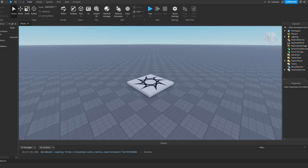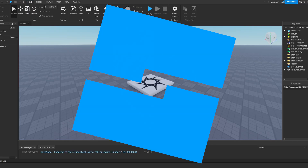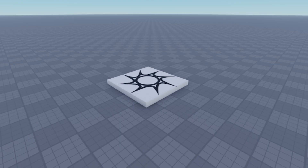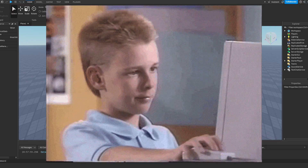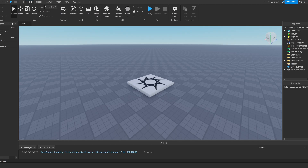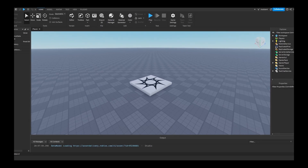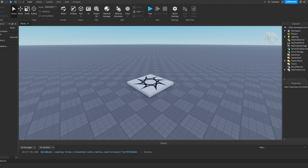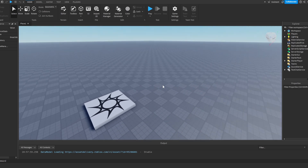Alright guys, welcome back to another video on my channel. In today's video we're making an advanced sprint system in Roblox Studio, which is not just a sprint system but also has stamina and tweening, which makes it overall look more slick and refined. Before we start, if you have any problems make sure to join my Discord server or comment down below so I can help you out. Without further ado, let's get right into the video.